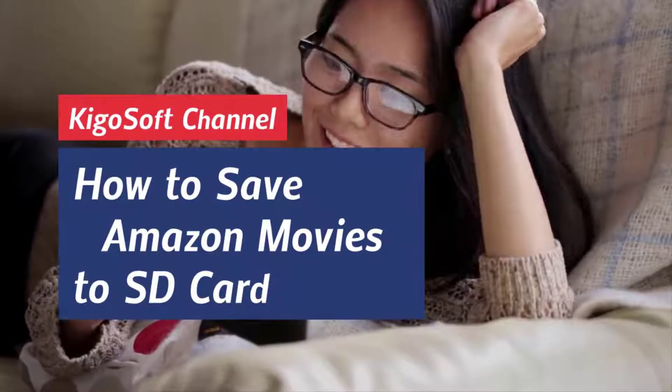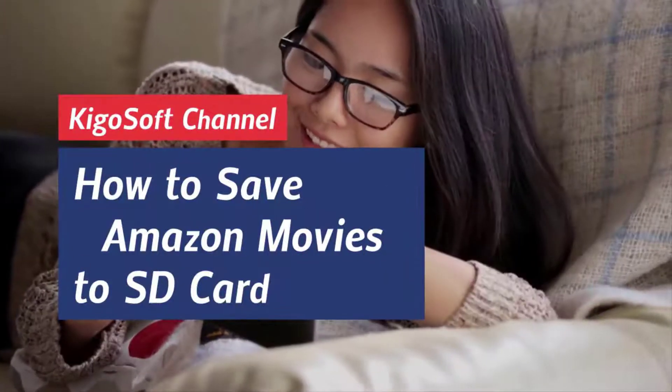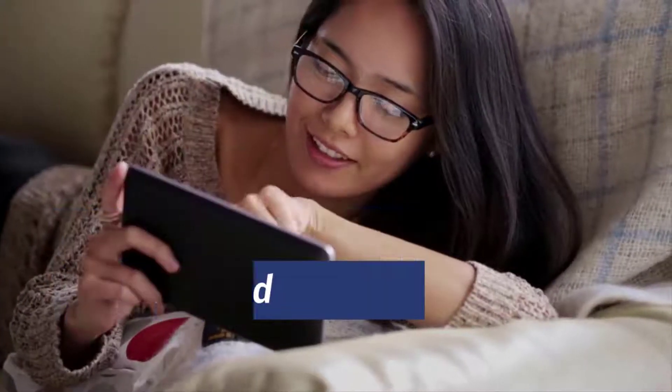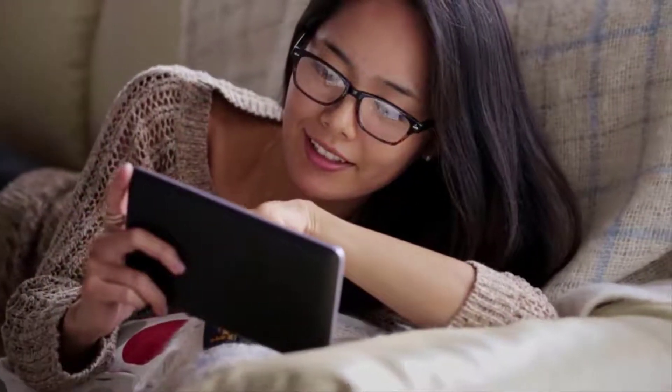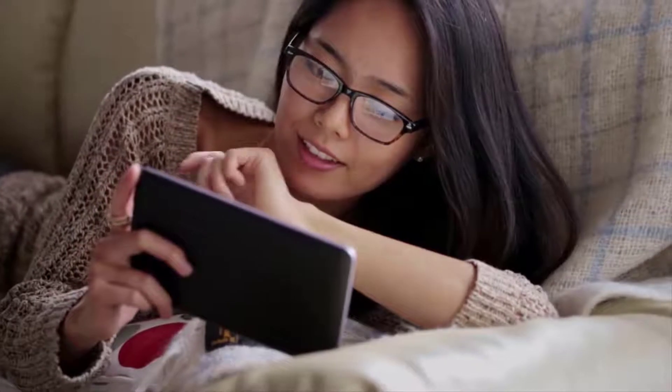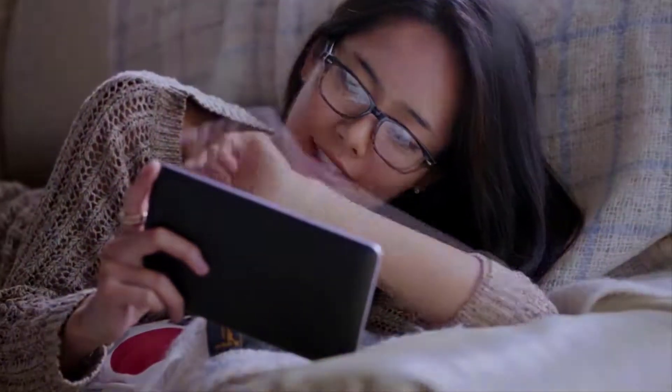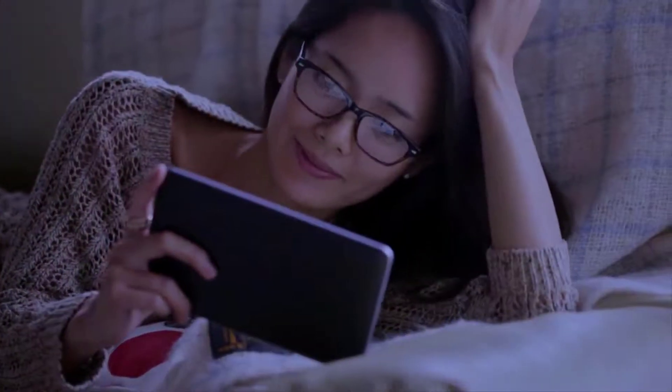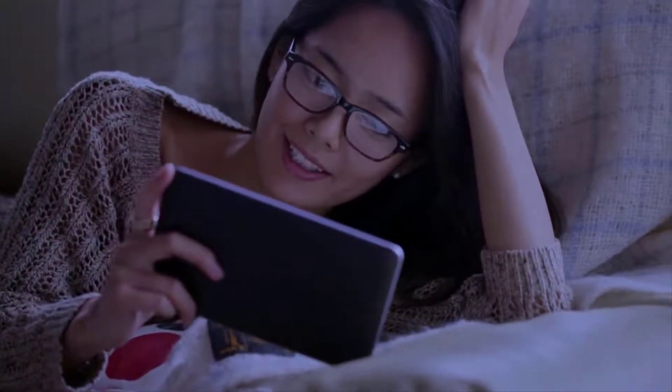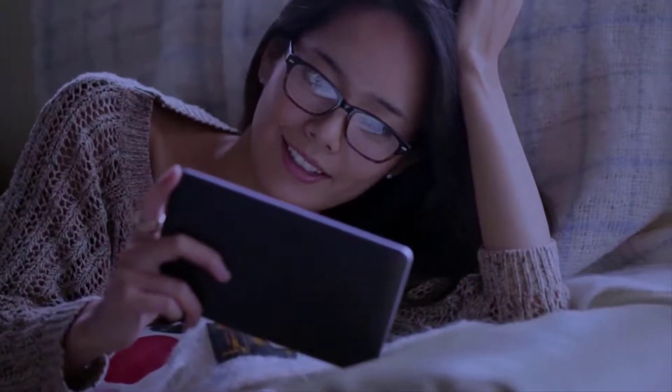Today this video guide will show you how to use Kigo Amazon Video Downloader to save Amazon Movies or TV Shows to SD Card. Let's start.